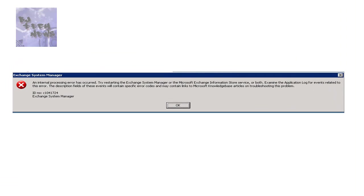So we searched the ID number C1041724 and it was basically telling us that we had to defrag our database, do this, do that, do this. But then again, our storage location where our database is at wasn't up to the limit that it was critical.